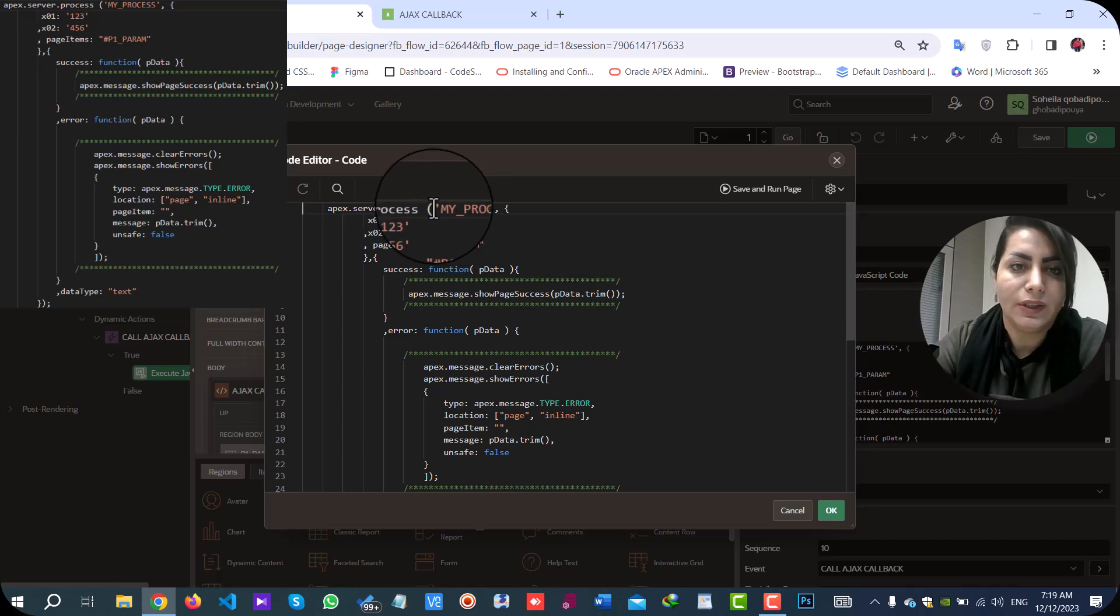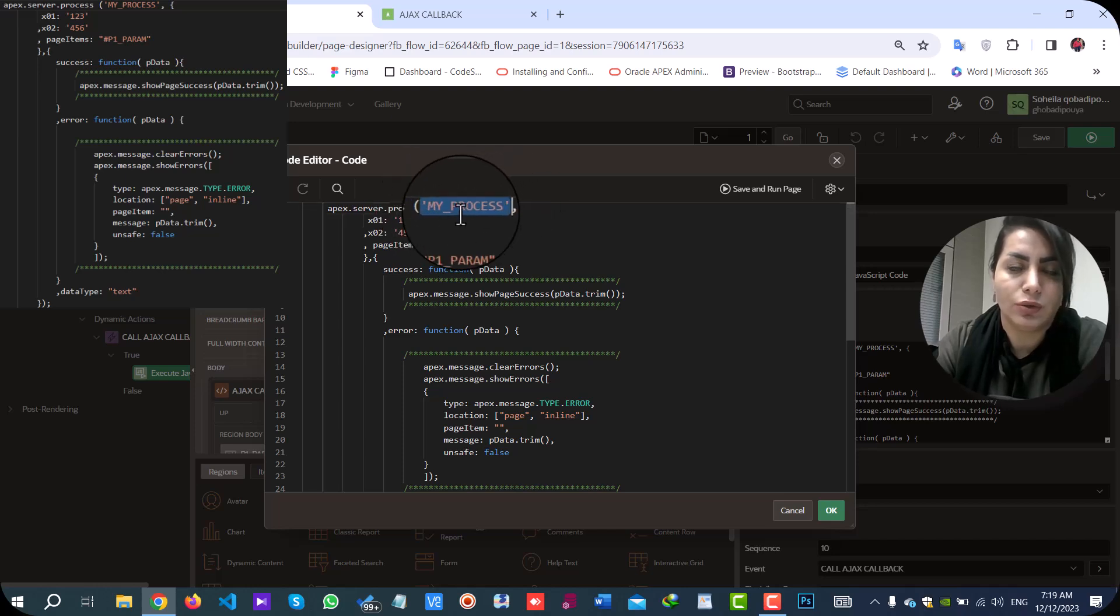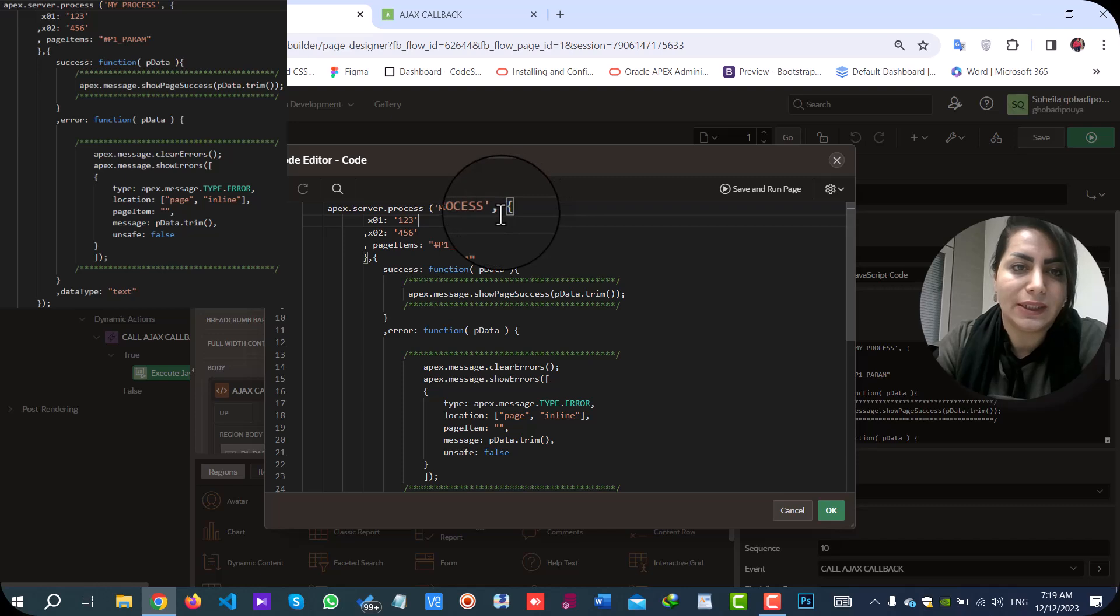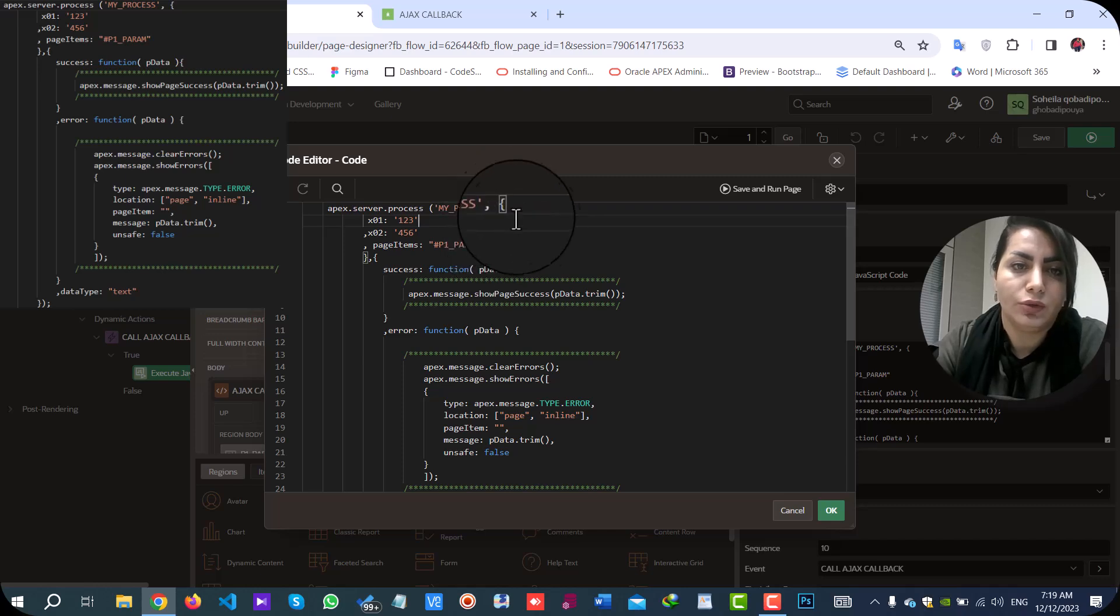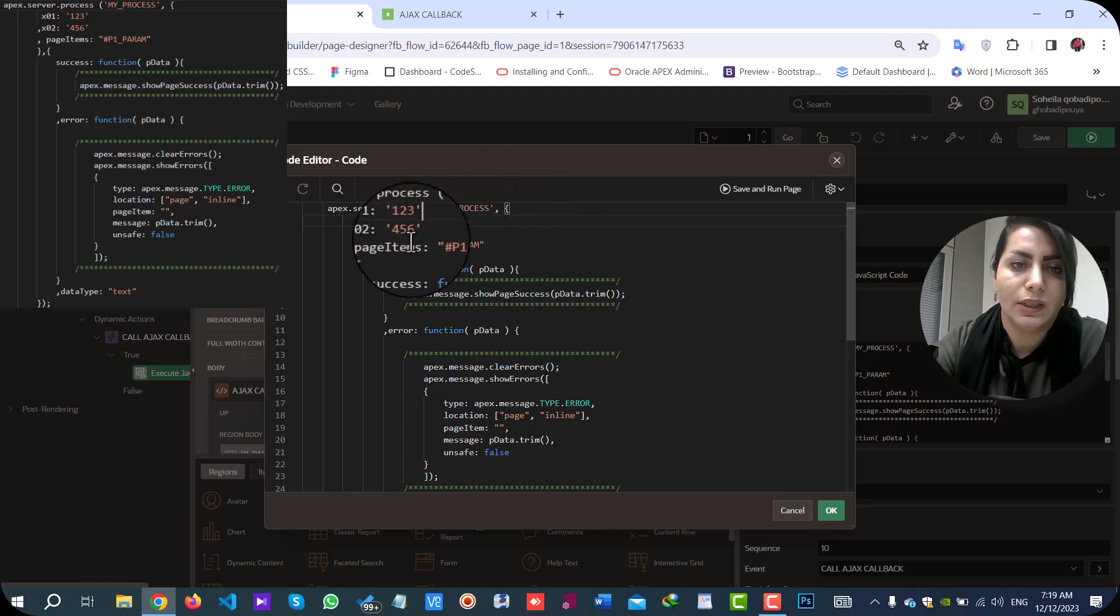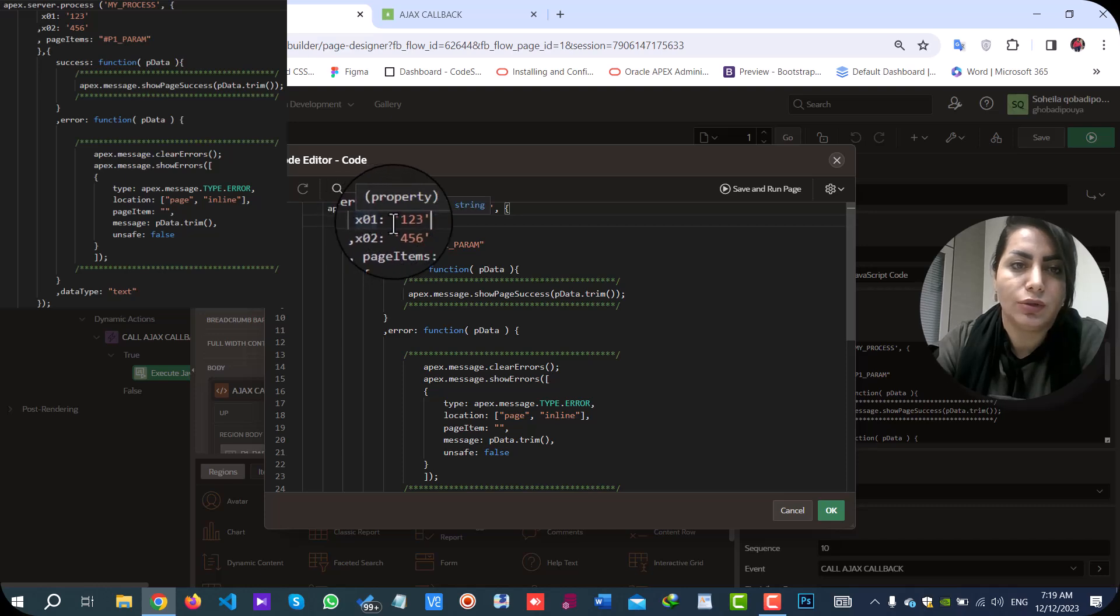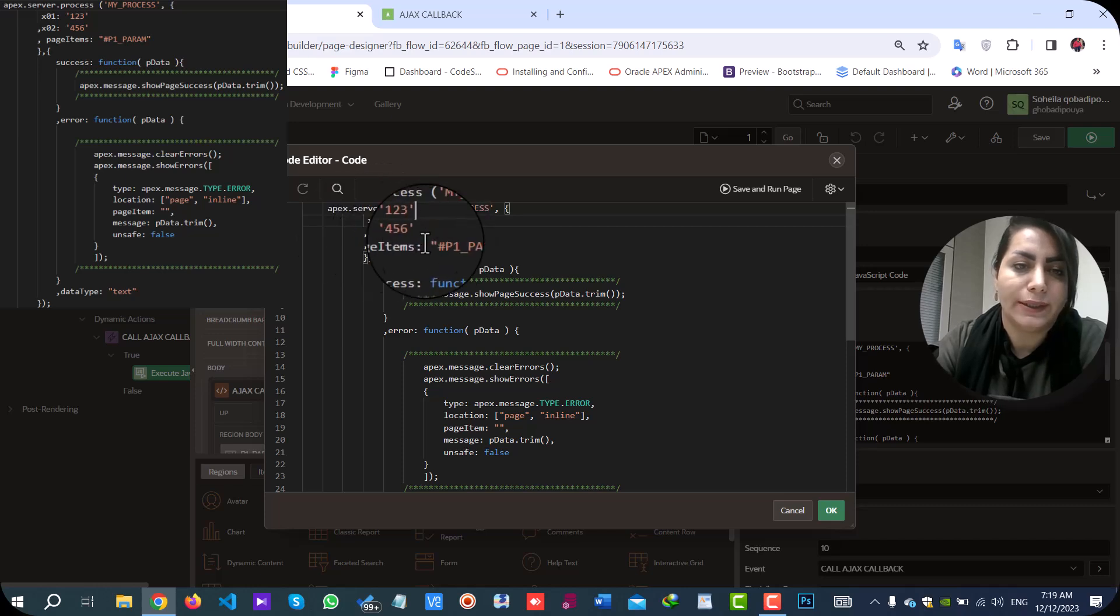In the first section, you should set your process name. In the second section, you can send your parameters through x01, x02, etc.